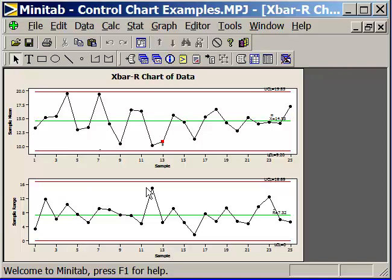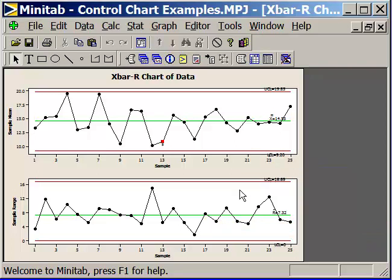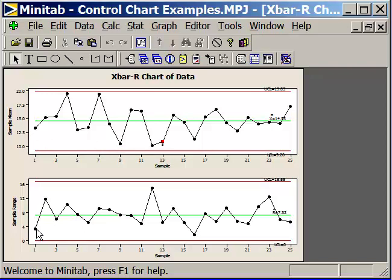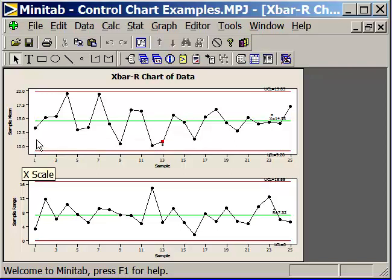Down here is the range portion of the chart. We would like the range portion of the chart to not exhibit any special causes. That means that if it doesn't, then our control limits are going to be valid. These are the range values from the subgroup. What was the difference between the biggest and the smallest value here? That is the range. We track those over time. This is an evaluation of the variation we saw within a subgroup. This tracks the variability that we see from group to group to group as our average values change.